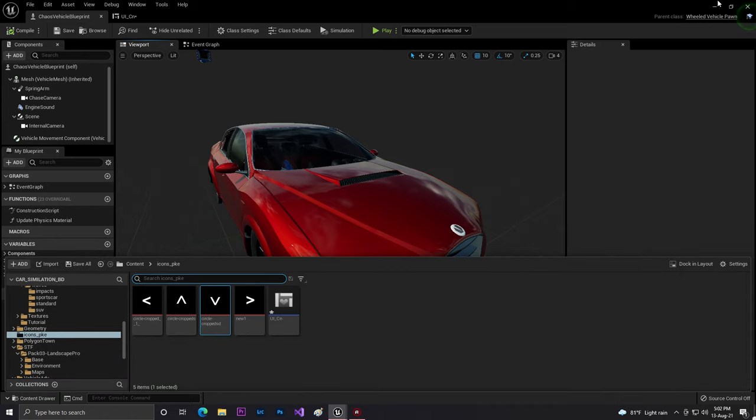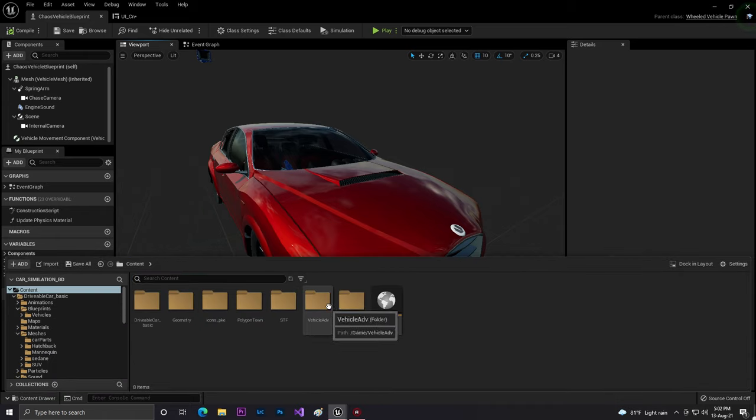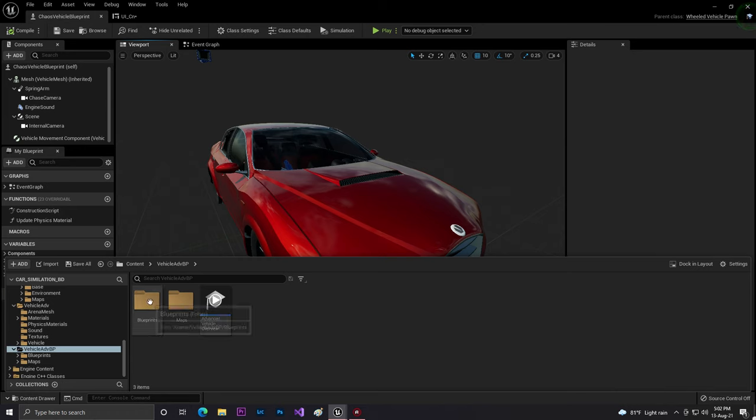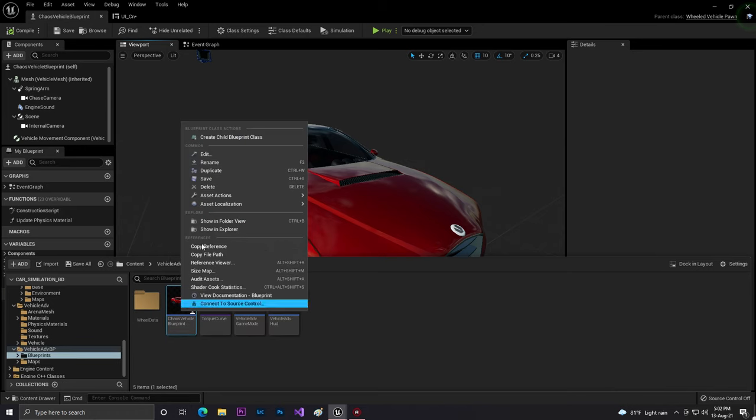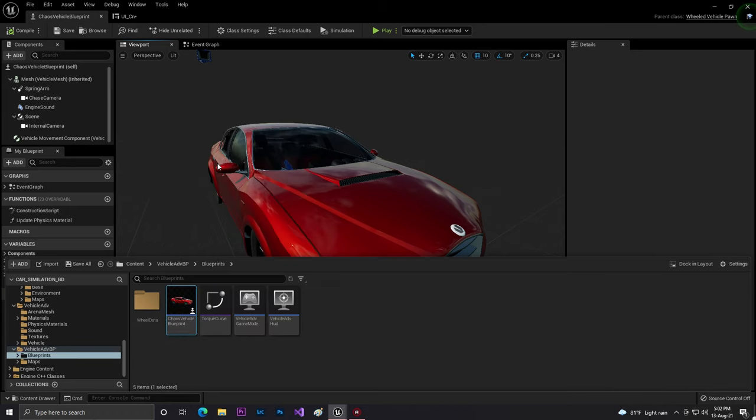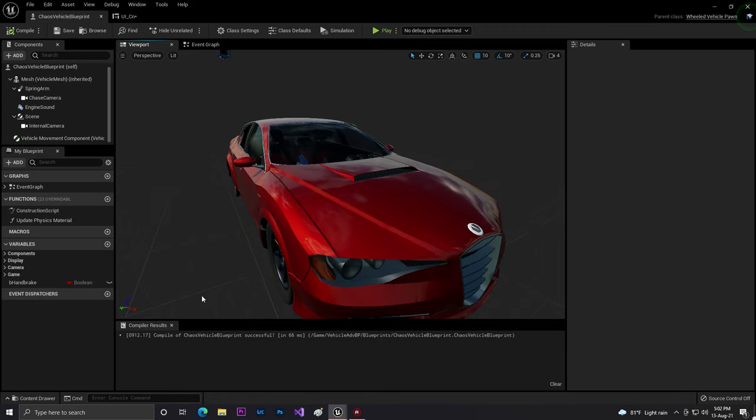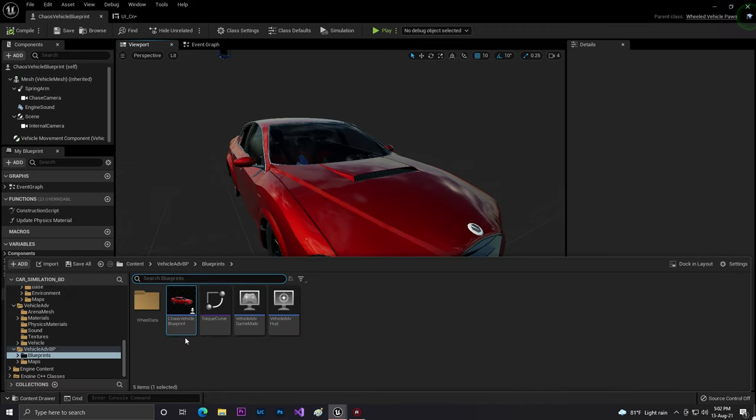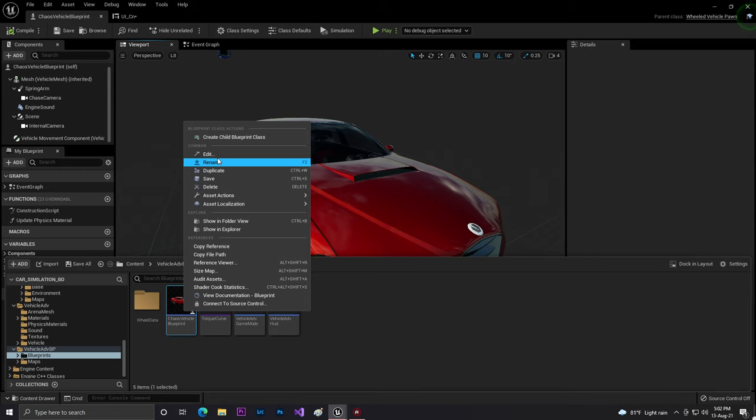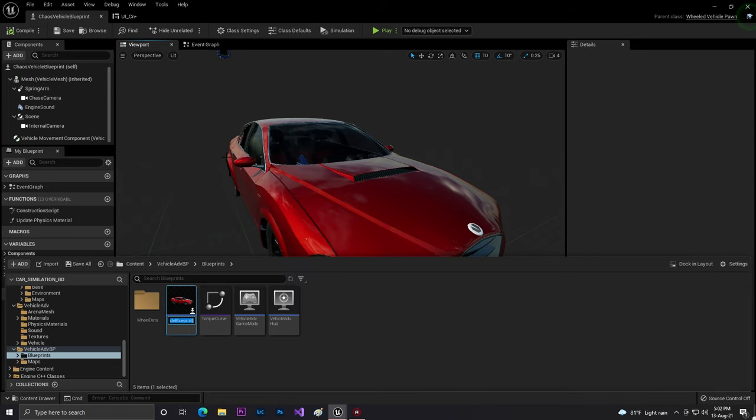At here, first of all, what I'll do guys, this is in my BP advance. We'll just change our vehicle name to find it easily. My vehicle. And now compile and save.